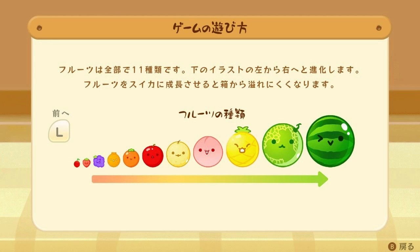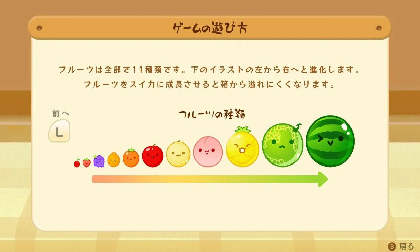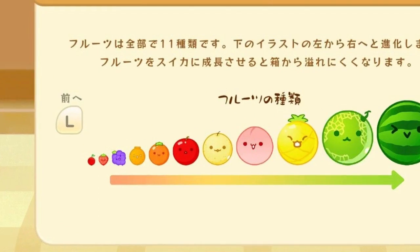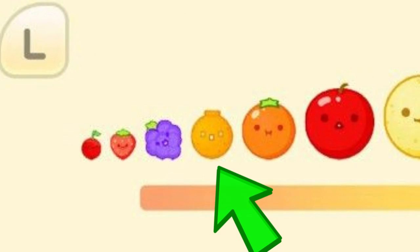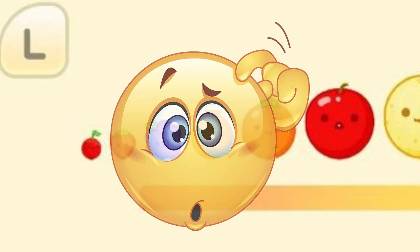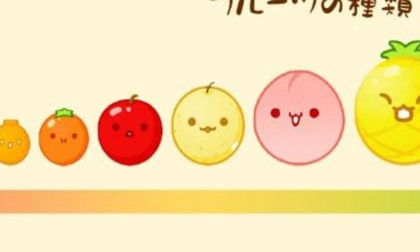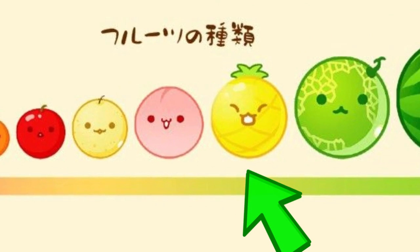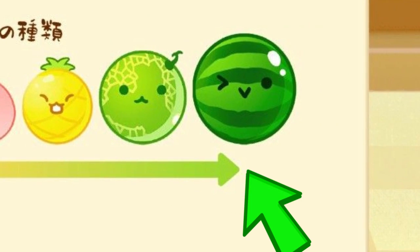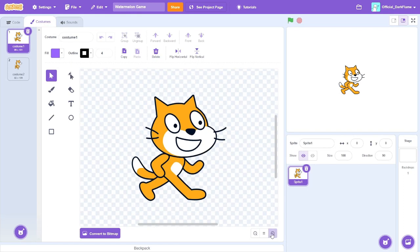Our first step is to create all the fruits. I have a chart over here as a reference because I do not know how to draw any fruits at all. We got the cherry, the strawberry, the grape, and a few others — an apple, and finally the watermelon. I'm going to do a timelapse here because this actually took a really long time.